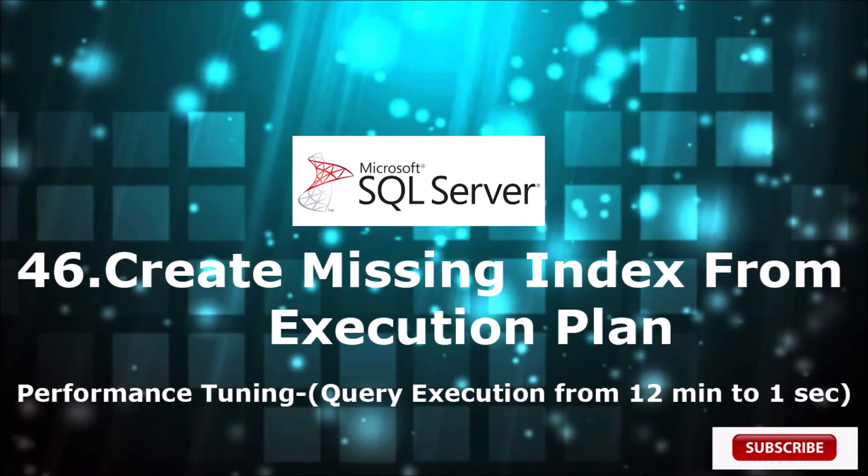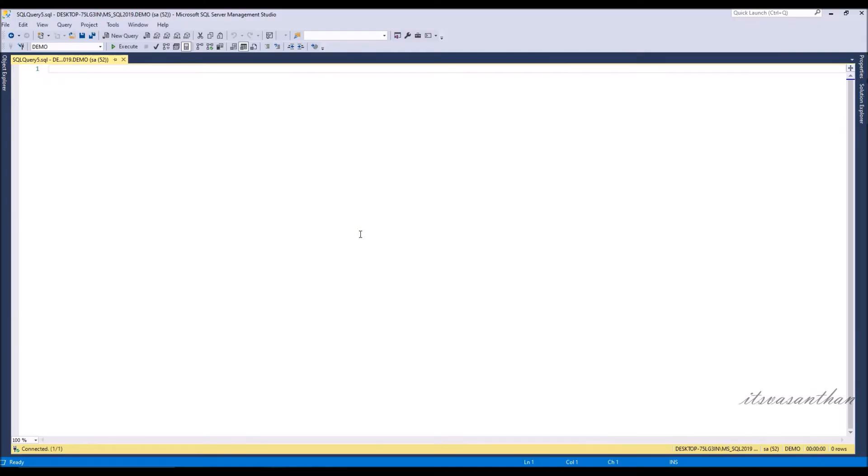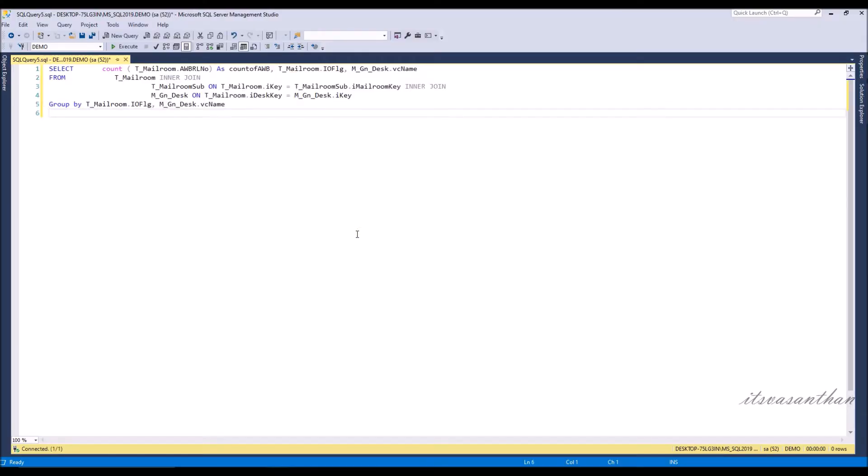In this video, I'm going to explain how to find and create a missing index from an SQL Server query execution plan, and also show you how you can improve your query execution performance and run your query faster.